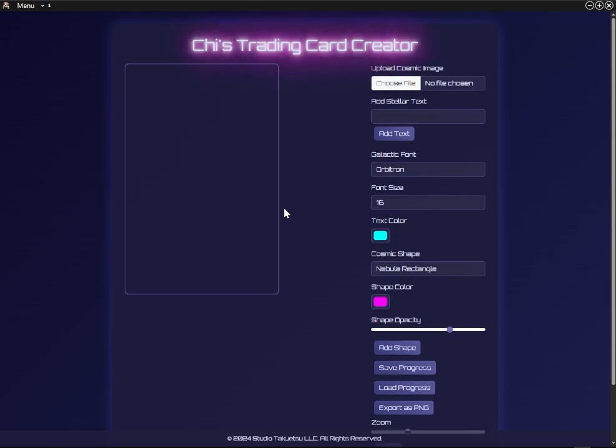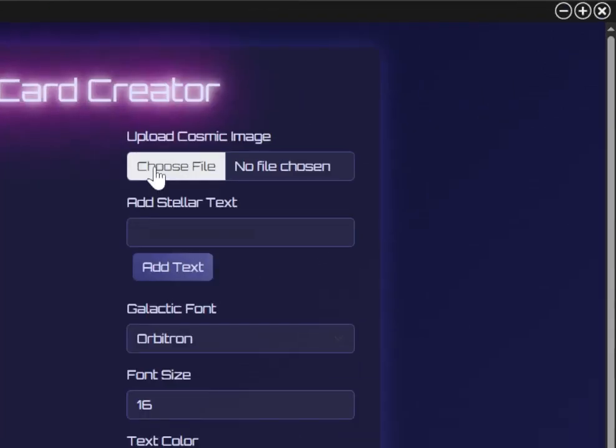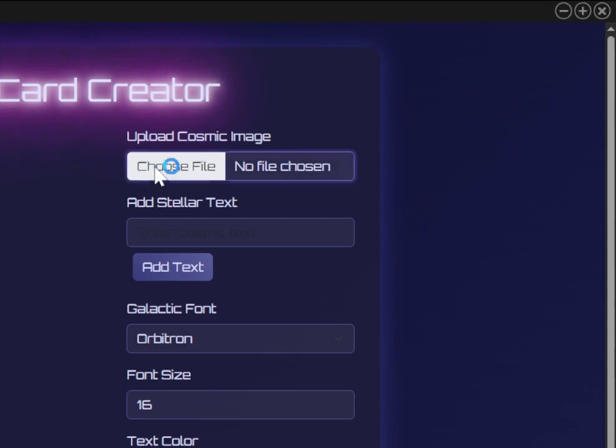After opening the Trading Card Creator app, you'll be greeted with the interface. Click on Choose File to add an image from your computer.